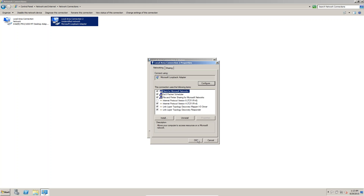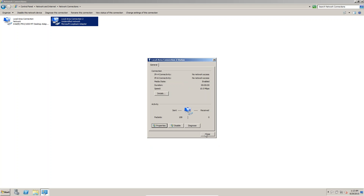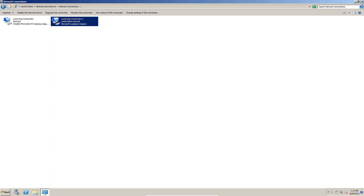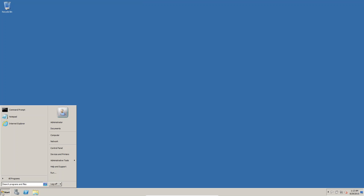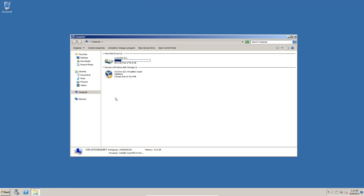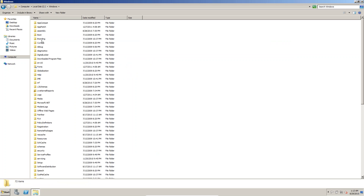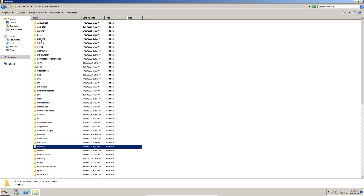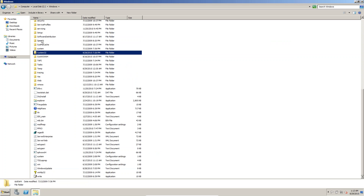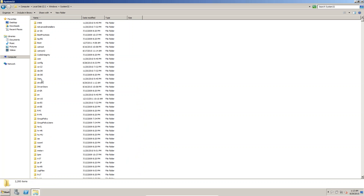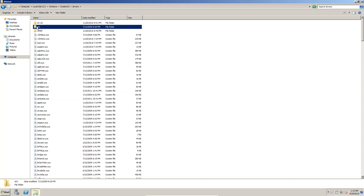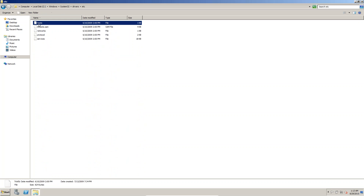The subnet mask is 255.255.255.0. Click OK, then Close. Now go to My Computer, C drive, then Windows, then System32, then Drivers, then etc. Here at the top you can see the hosts file.